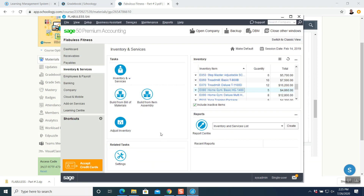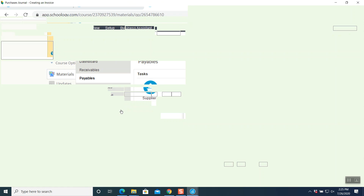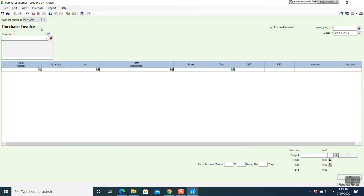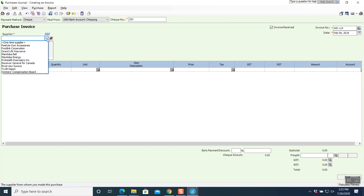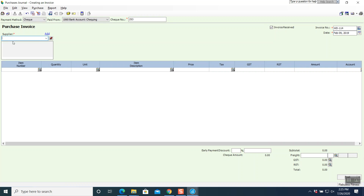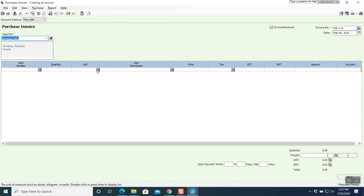Go to your main window — it is a cash purchase, so go to payables, purchase invoice. It is not pay later — it is a check. Check number 253 automatically comes there. Invoice number WD-114, date February 9th. Type Winnipeg Daily as the company name — press tab and three options come on: continue, quick add, and full add. The question says click on quick add, so click it and it will be added to the database.